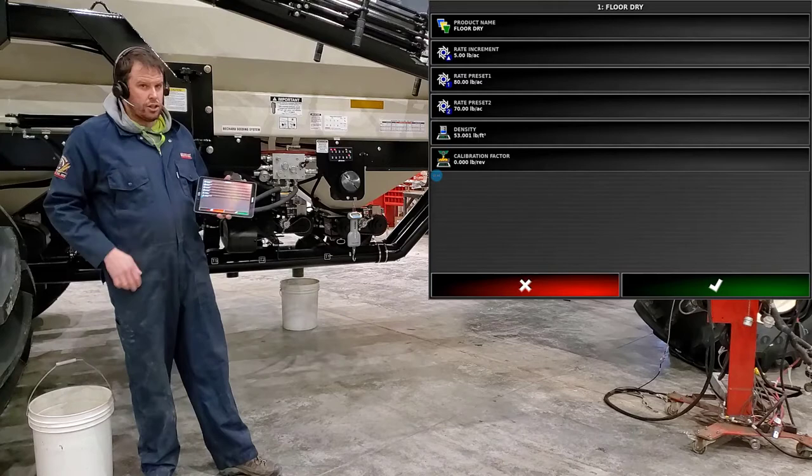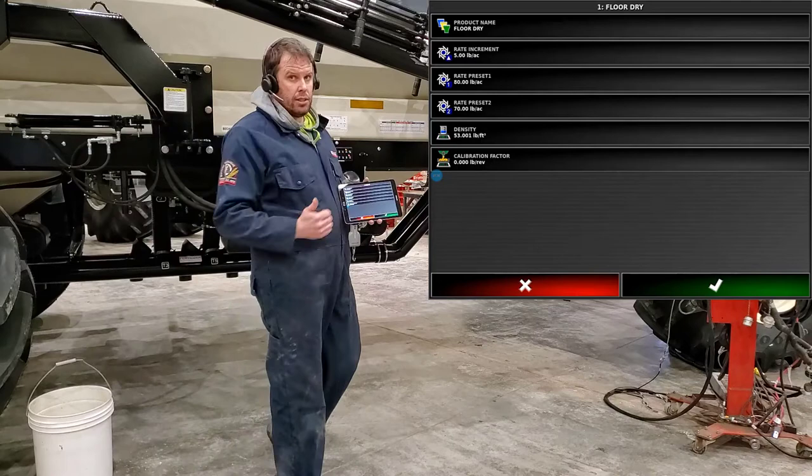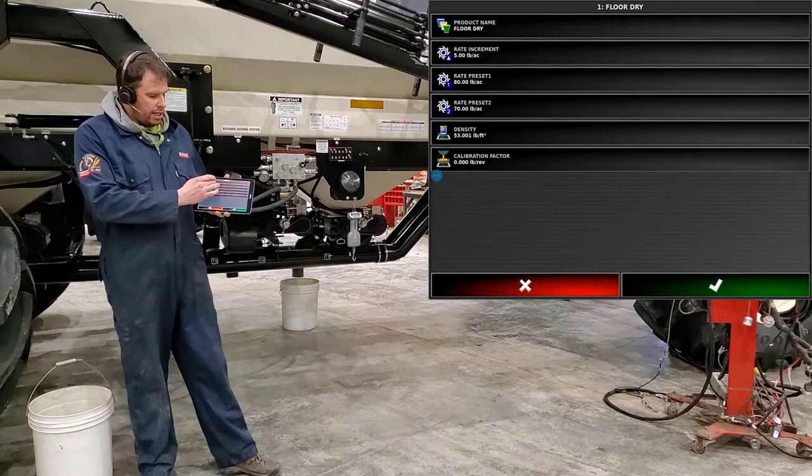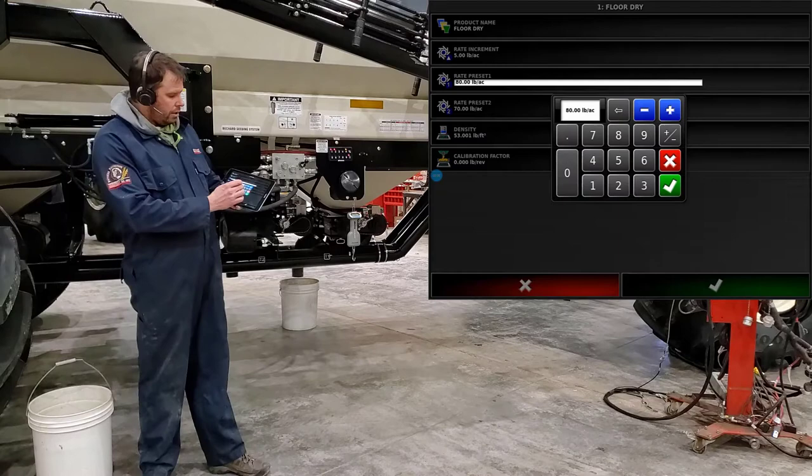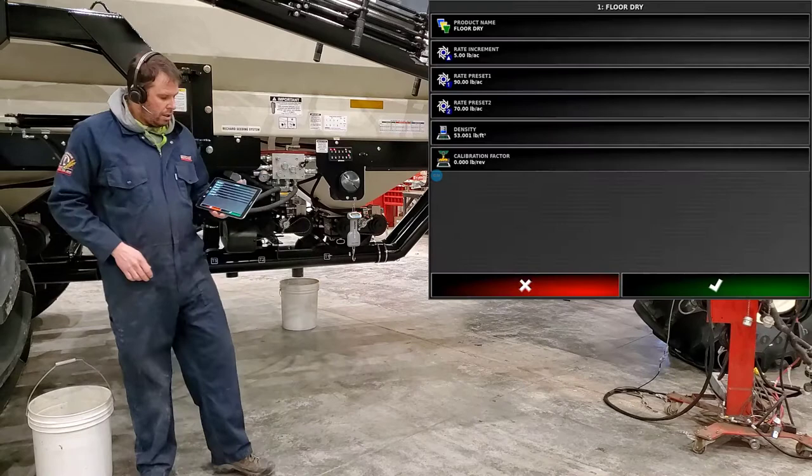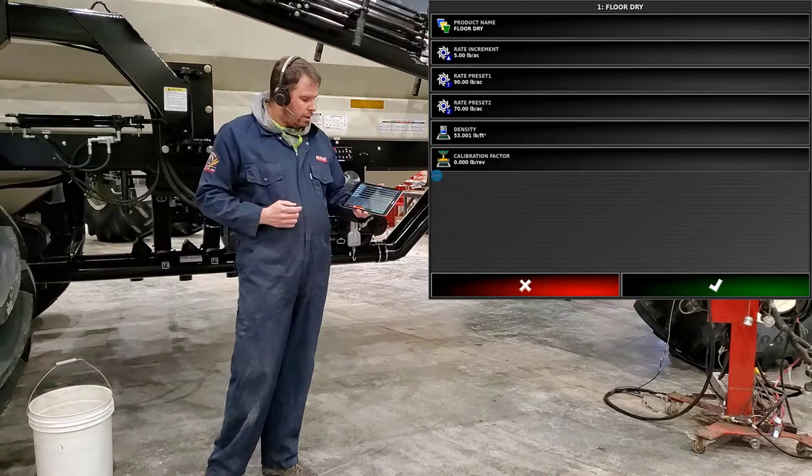Below there is your rate increment. If I touch on rate increment I can change how much that rate changes every time I hit the plus or minus symbol. And then you'll have your preset rate one and your preset rate two. So we'll bring out preset rate one and today we'll calibrate for 90 pounds. Press okay. And then if you want you can have a preset rate two of whatever you want as well.